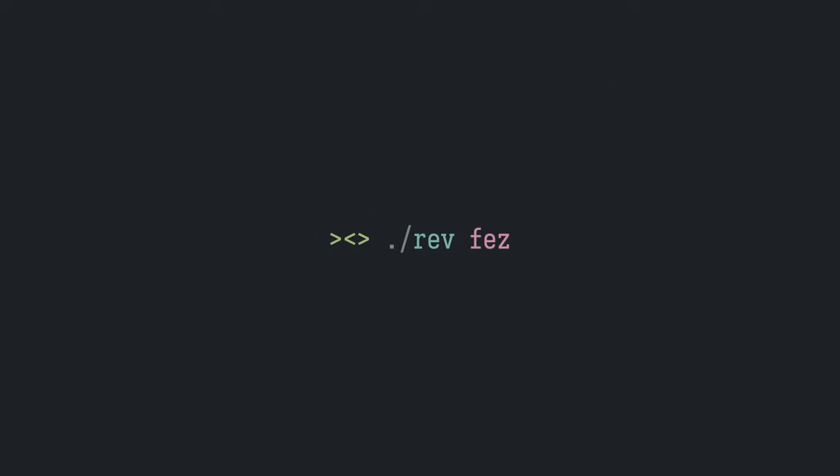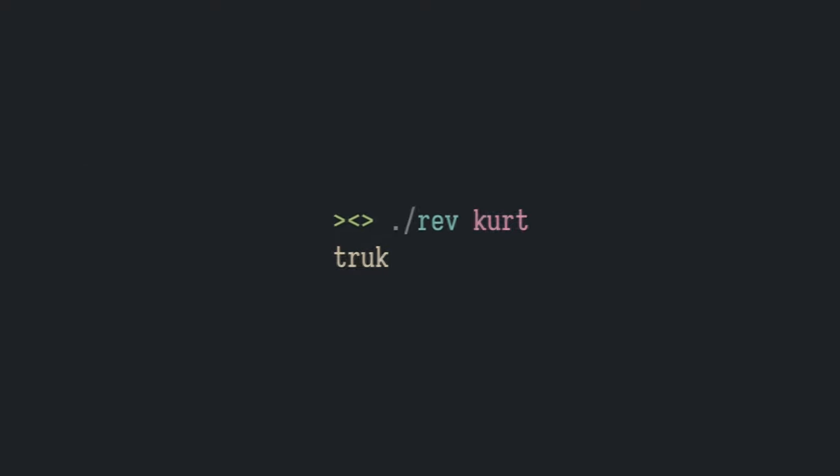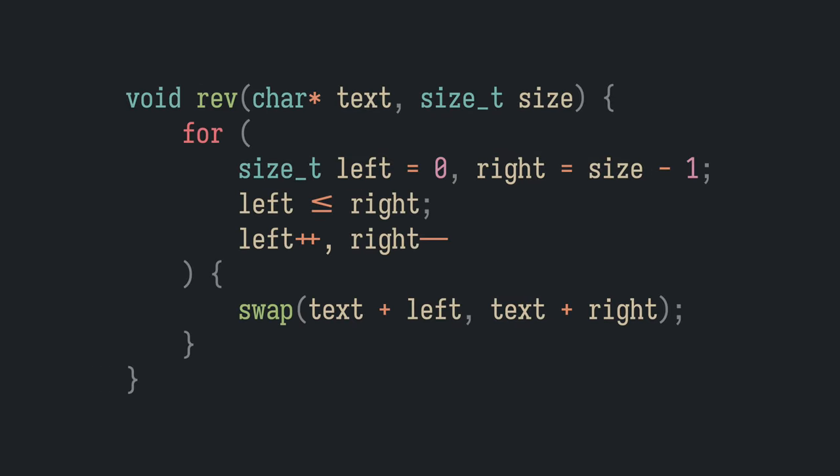The program will behave oddly for strings with an odd number of characters but works fine for others. There's one fix which can be done to the reversing procedure, but I won't talk about that as it would let you evade the issue with the swapping procedure.